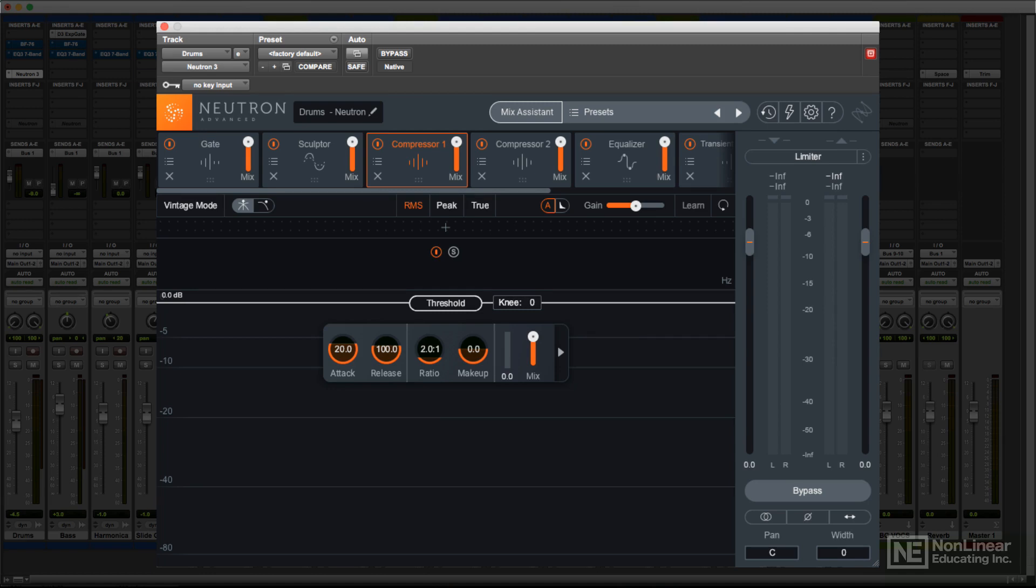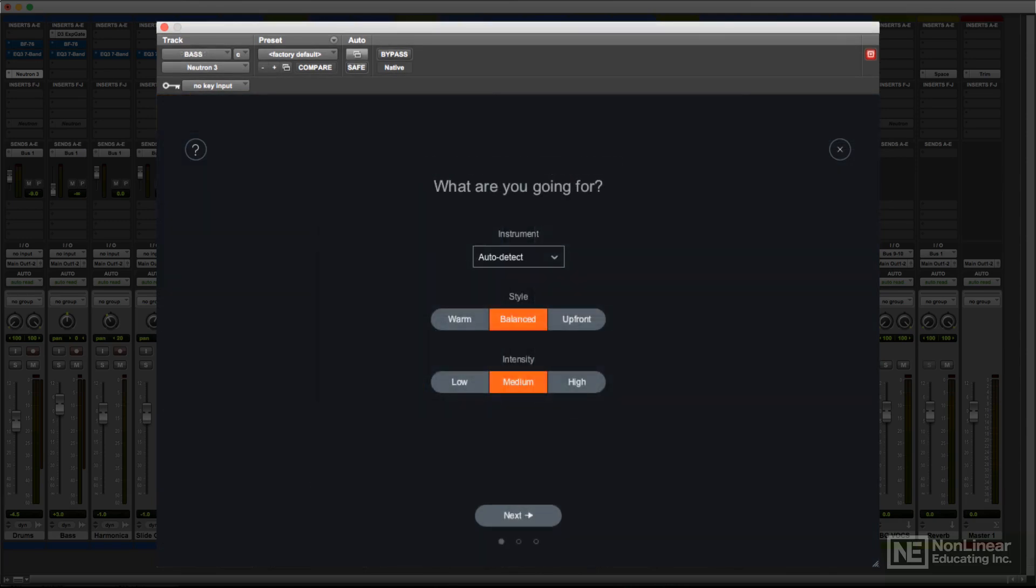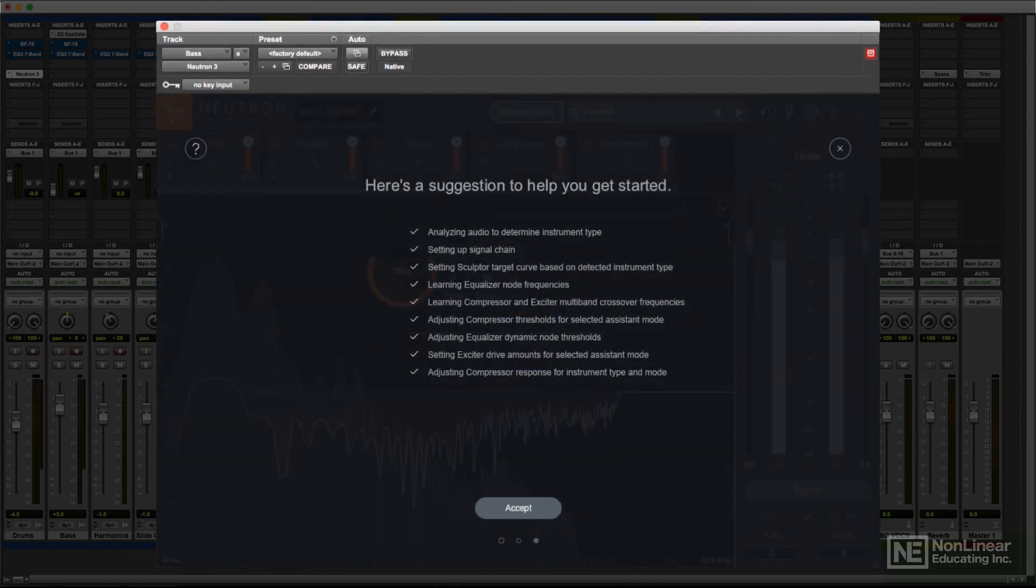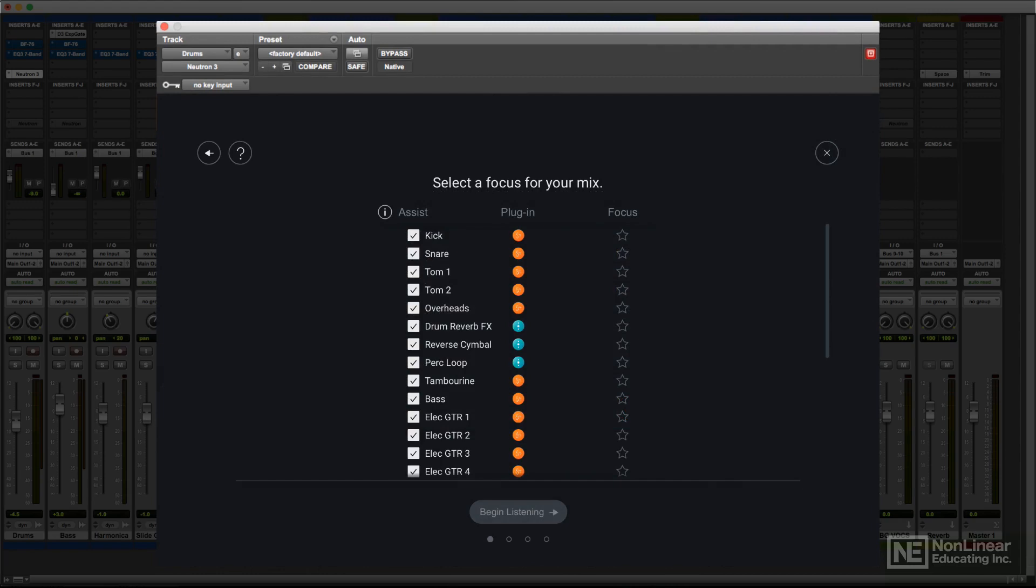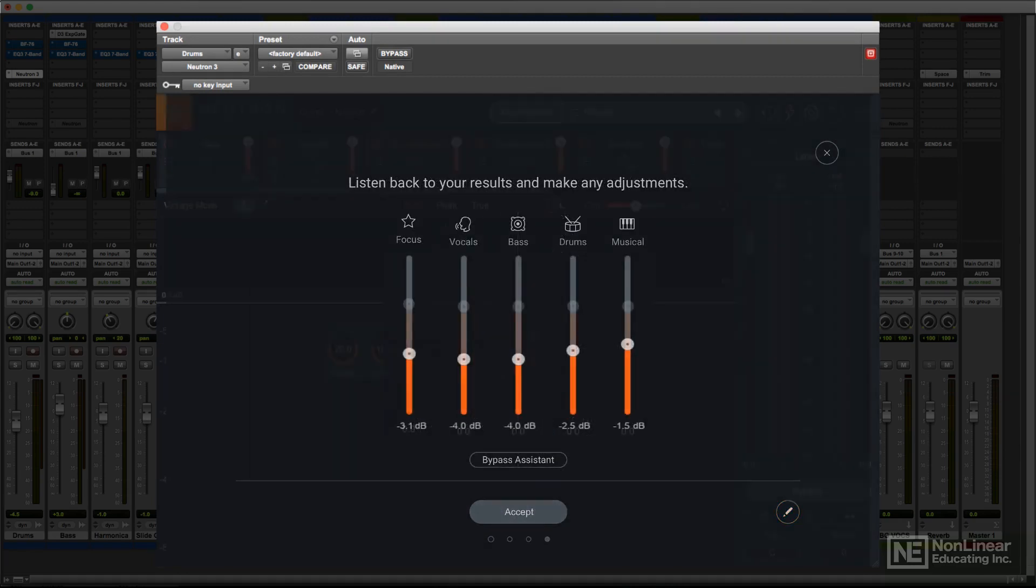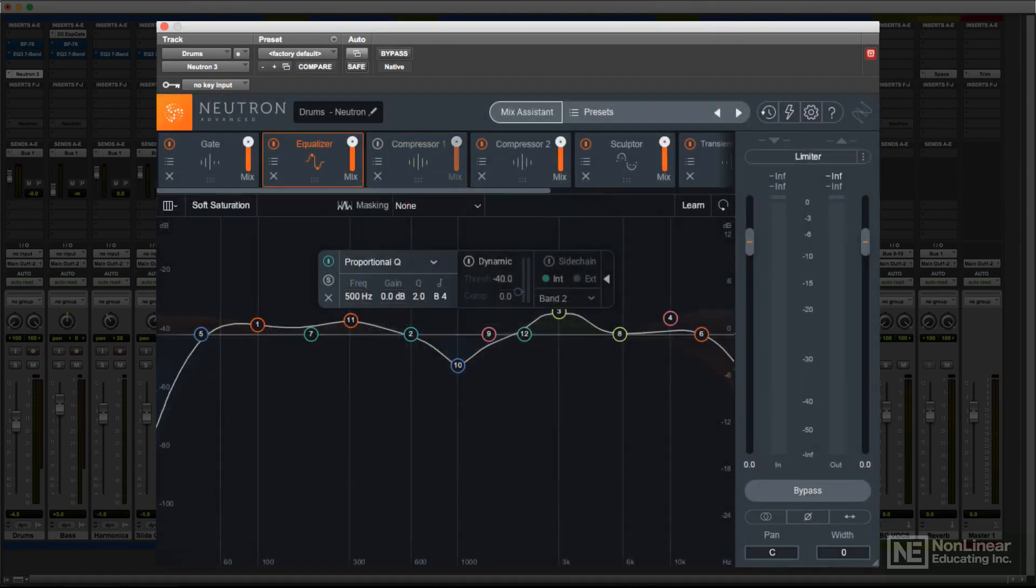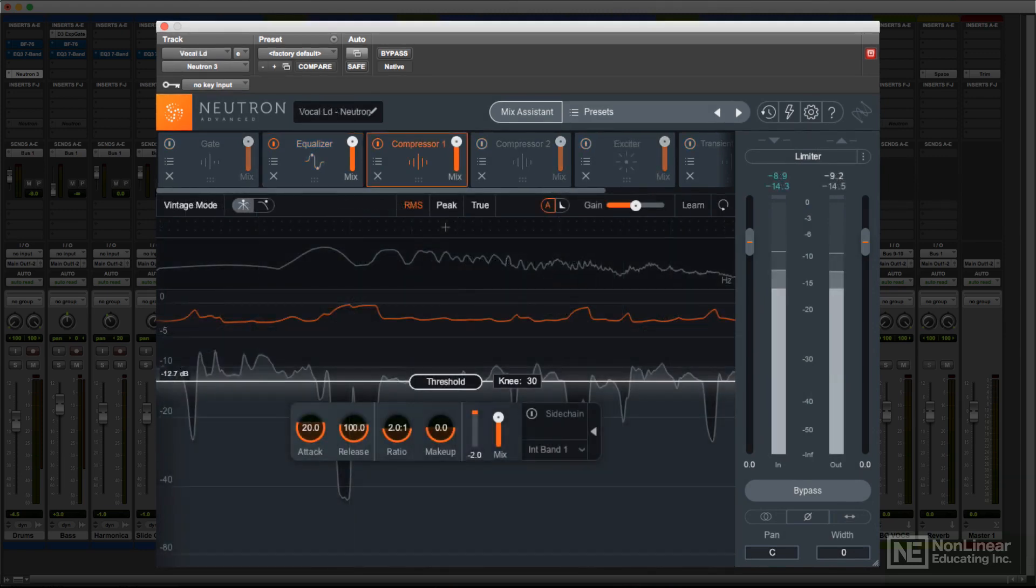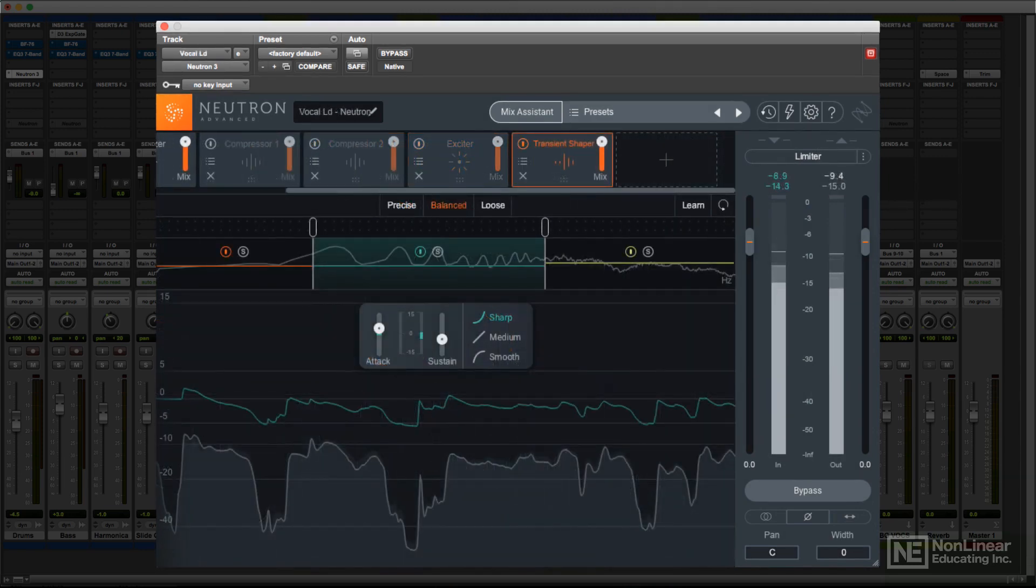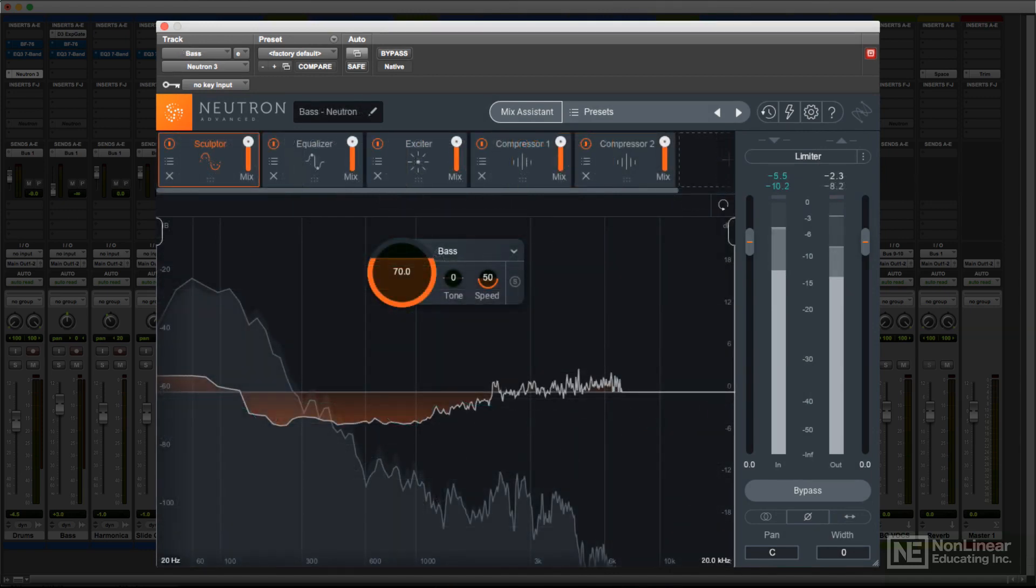Less experienced mixers may find these tools to be a great way to get a polished, modern sound, something they might not have the experience to achieve on their own yet. But they can also utilize them as learning tools. Going through the settings the Assistants have made can provide suggestions and guidance for the kind of tweaks they may want to be able to apply themselves, by hand, as they gain more experience.